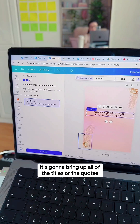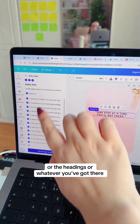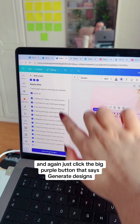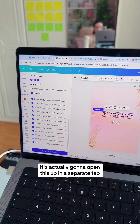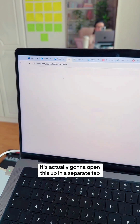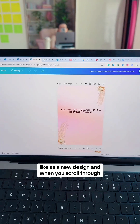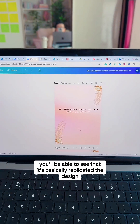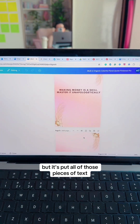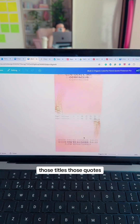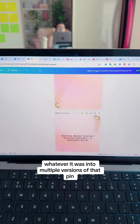It's going to bring up all of the titles, quotes, headings, or whatever you've got there. Click the big purple button that says Generate Designs. It's actually going to open this up in a separate tab as a new design. When you scroll through it, you'll see that it's basically replicated the design but put all of those pieces of text — those titles, those quotes, whatever it was — into multiple versions of that pin.